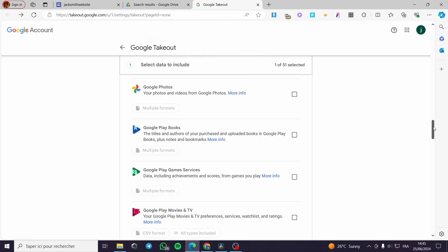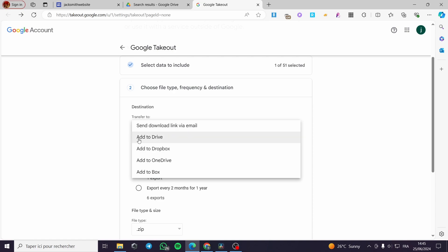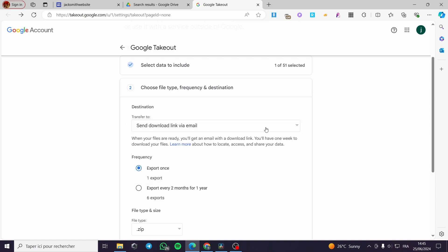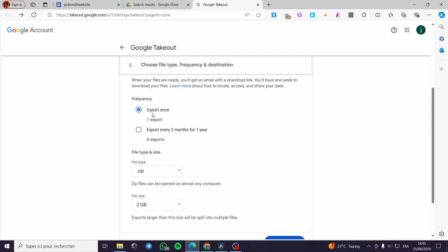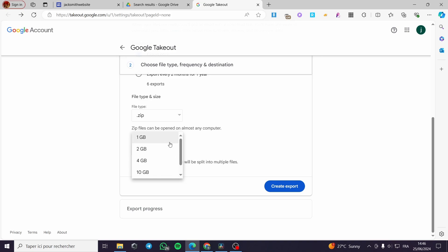Everything is set up. Scroll to the bottom and click Next. Here you can choose the file type, frequency, and destination. You can transfer to Drive, Dropbox, OneDrive, Box, or send a download link via email — I'll send it via email. For frequency, you can export once or export every two months for one year — I'll select 'Export once.' For file type I'll keep it as ZIP, and I'll set the file size to 1GB.